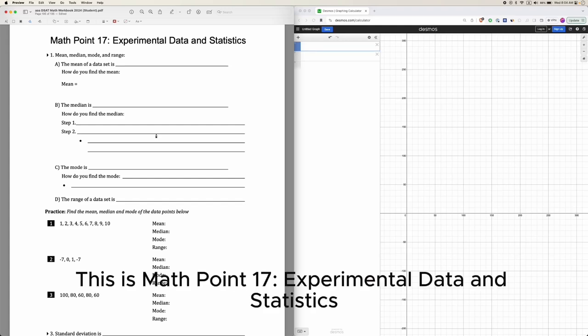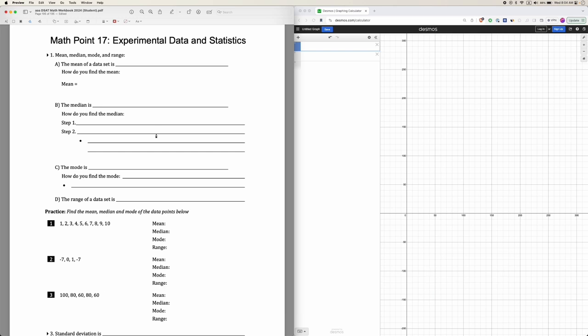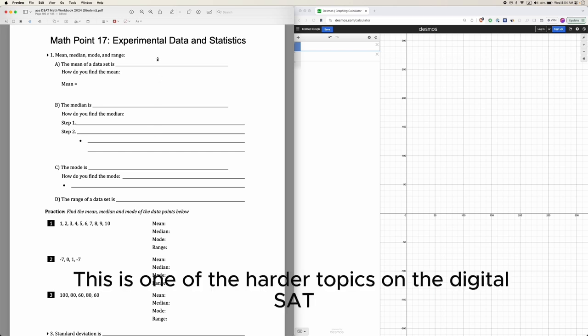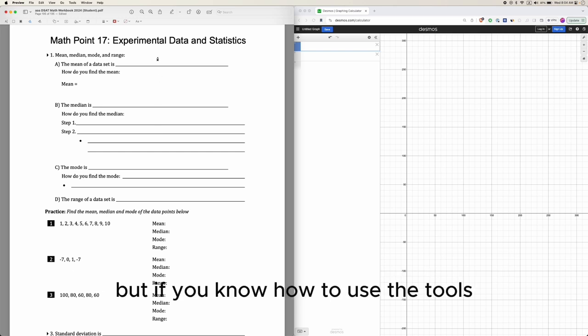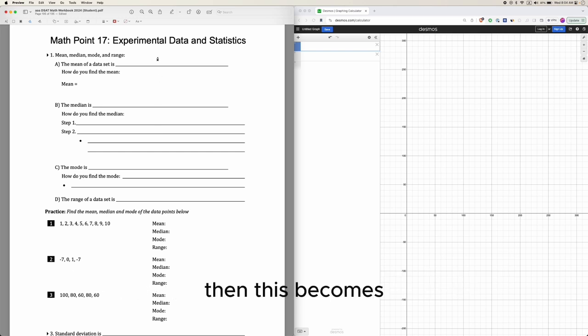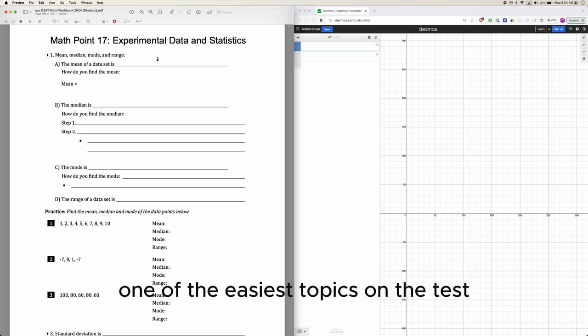This is Math Point 17: Experimental Data and Statistics. This is one of the harder topics on the digital SAT, but if you know how to use the tools then this becomes one of the easiest topics on the test.